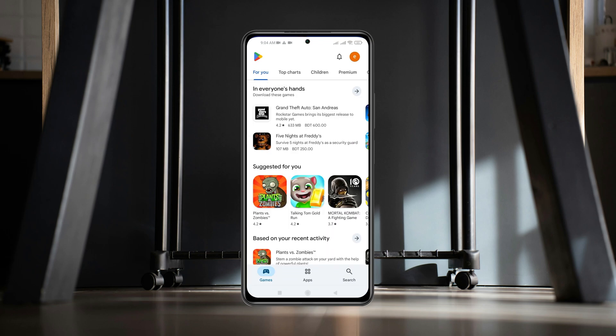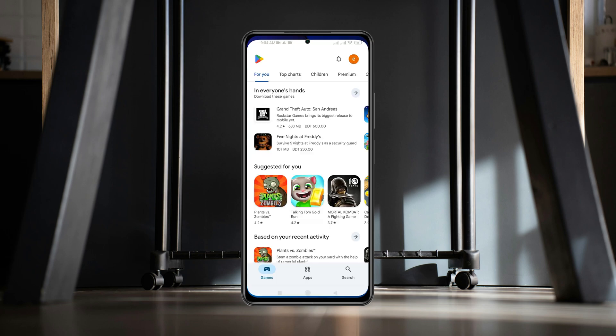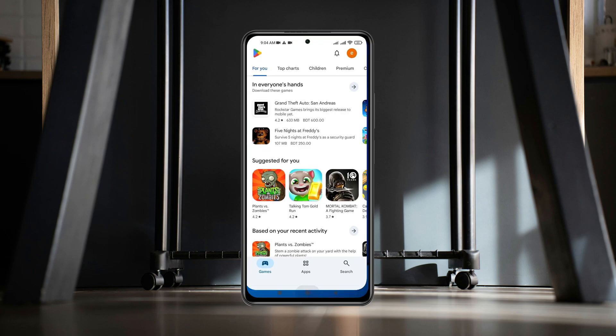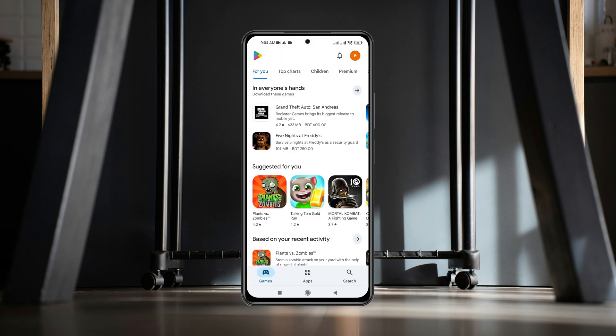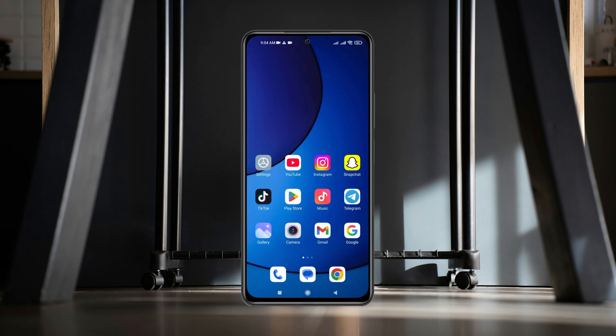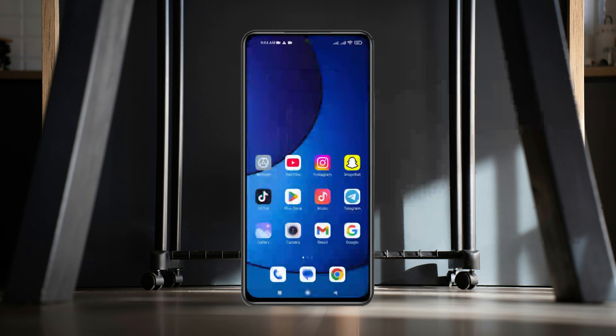In this video, I'll show you how to fix Play Store keeps crashing on Android phone. If you're trying to open up the Play Store from your Android phone and it keeps crashing or not opening, then here's how we can actually fix the problem.